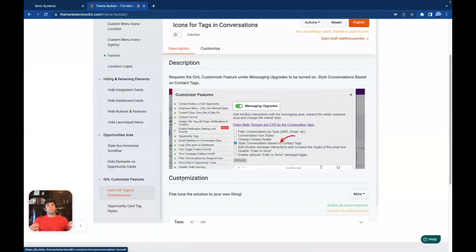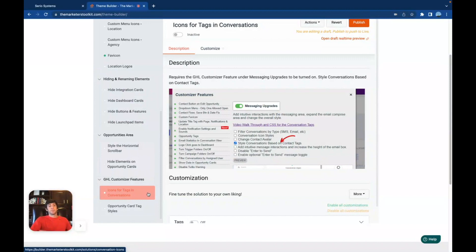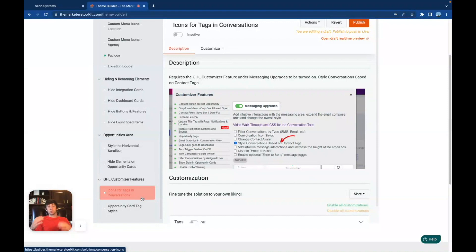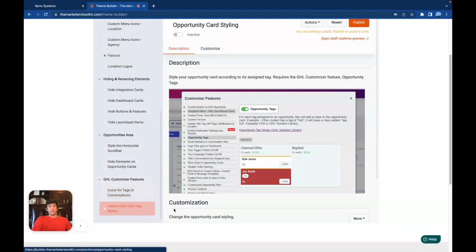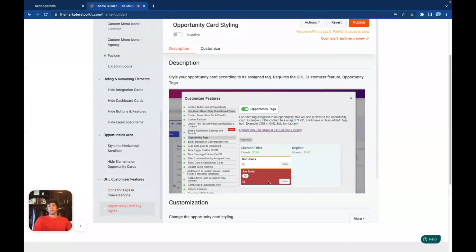And then for the GHL customizer features, we get a little bit more advanced, but this is actually customizing the icons for the tags inside of the conversations tabs, which is actually really cool. I've messed around with it a little bit, I'm not going to go super in depth, because it'll take too long. But it just really allows you to change this software in as many ways as possible. You can also change the opportunity card tag styles, which is pretty cool as well. Look at that, you can really change everything inside of the system.